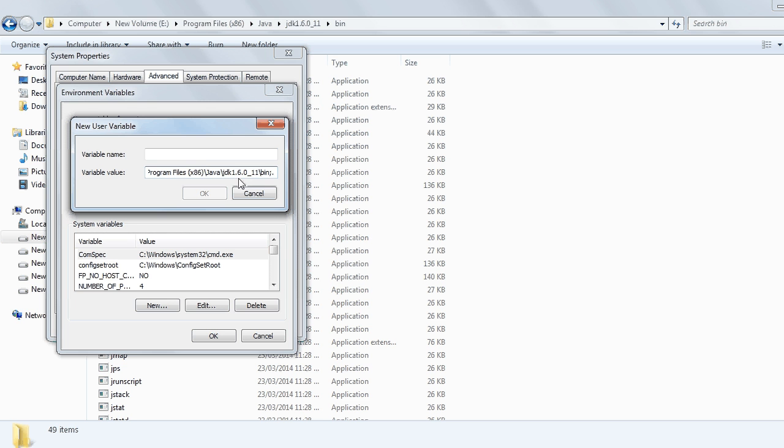Don't forget to type semicolon and dot after pasting the path here. In Variable Name, you can give any name of your choice. I'm writing path3, you can write anything you want.